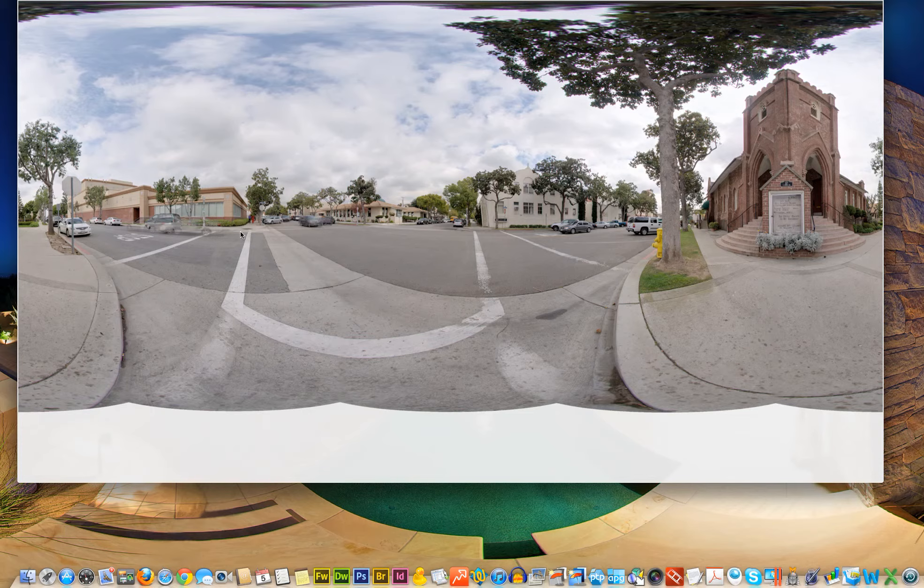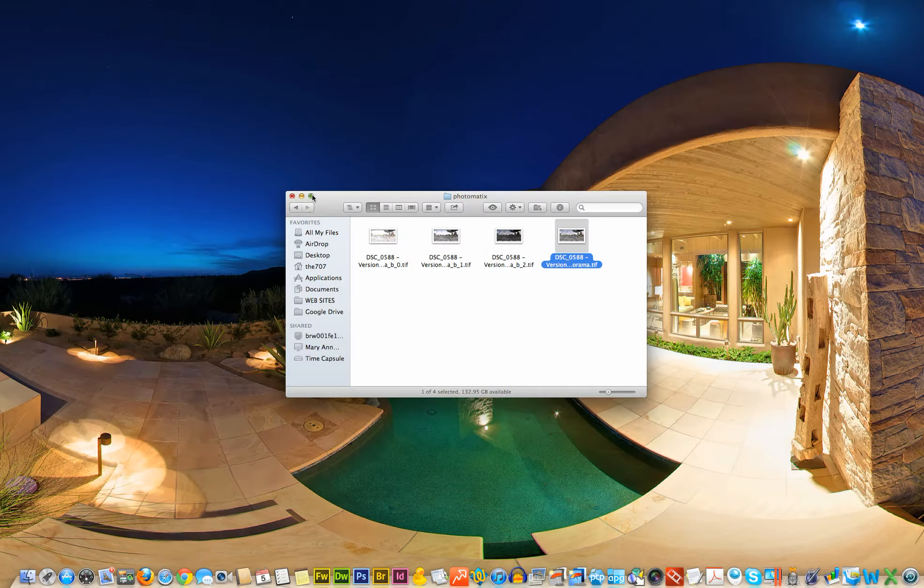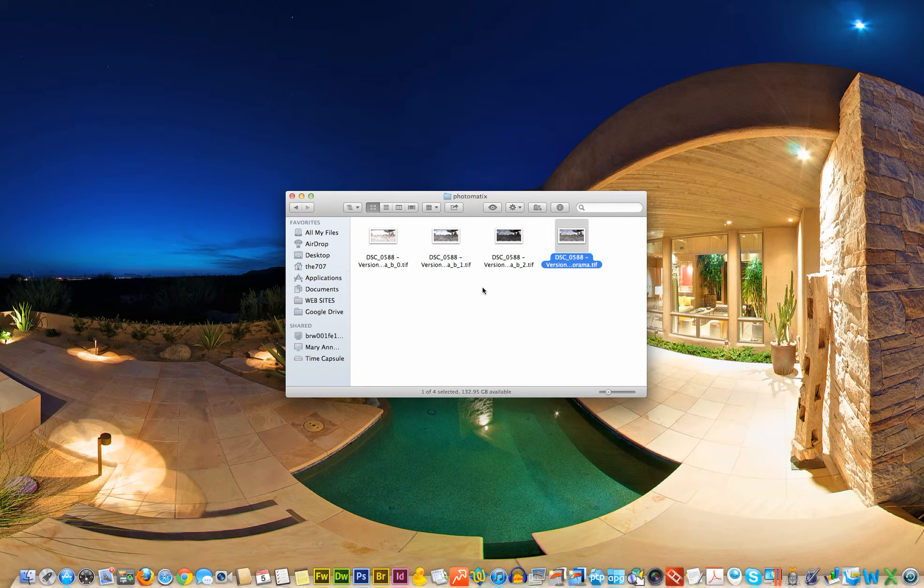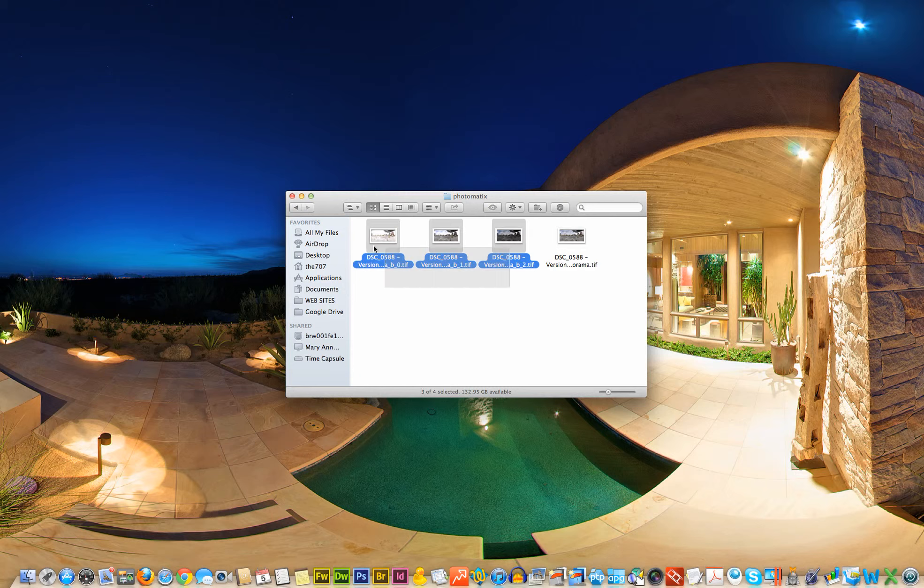For obvious reasons, it kind of looks like a ghost. So the way we deal with that, there's several ways to deal with it, but my preferred method of dealing with that is via Photomatix Pro, which just happens to be my favorite HDR software.